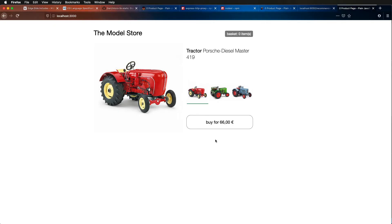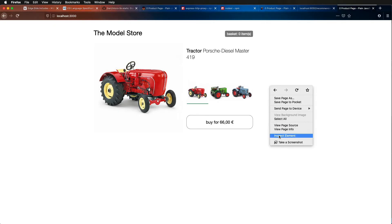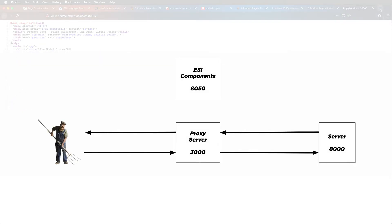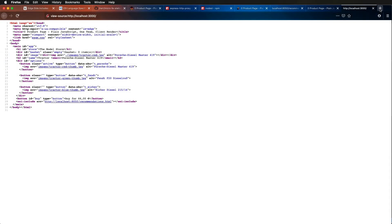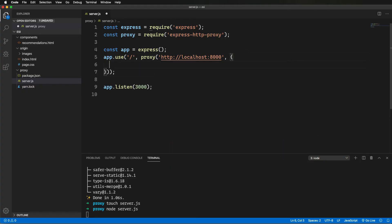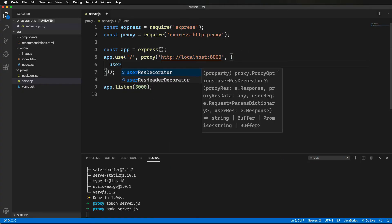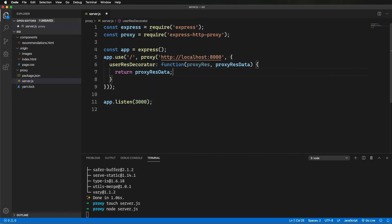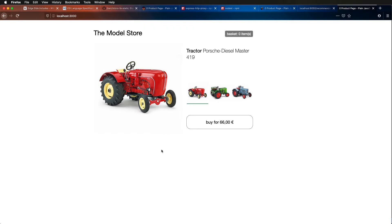It looks exactly the same, which is good. But if we look at the source, it still has that ESI include reference. Back to our visual: we now have a proxy server between Farmer Ted and our server, but we haven't yet put in the code that gets the ESI include resolved to fetch the recommendations HTML from port 8050. Next thing I'm going to do is set up that userResDecorator and just pass it through to make sure I haven't broken anything.